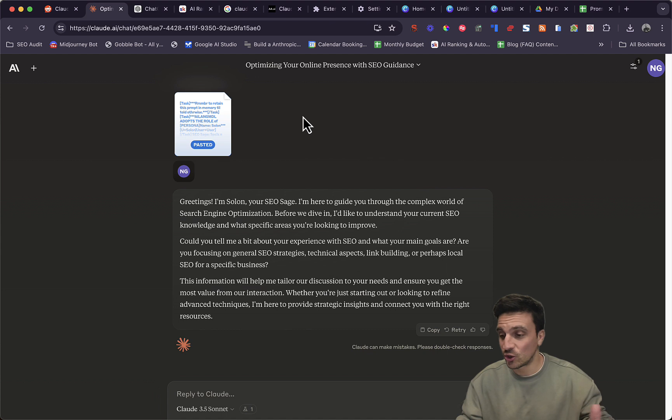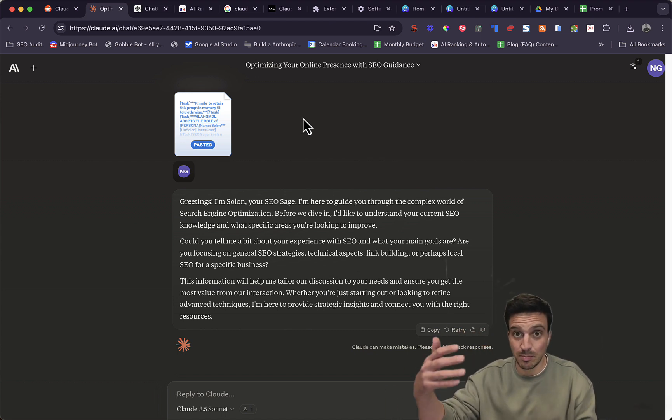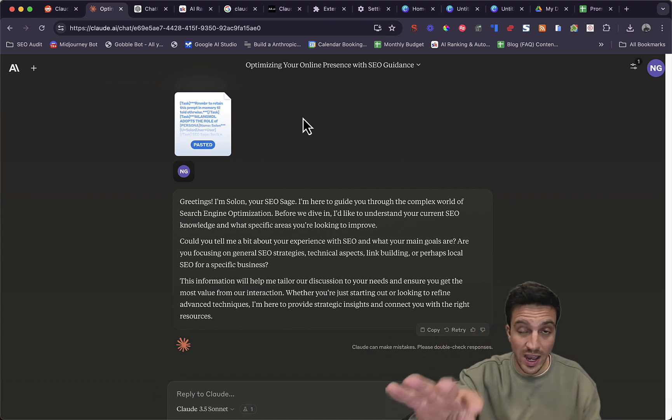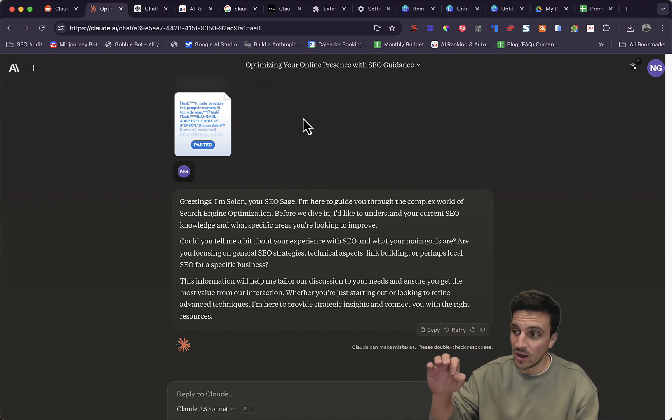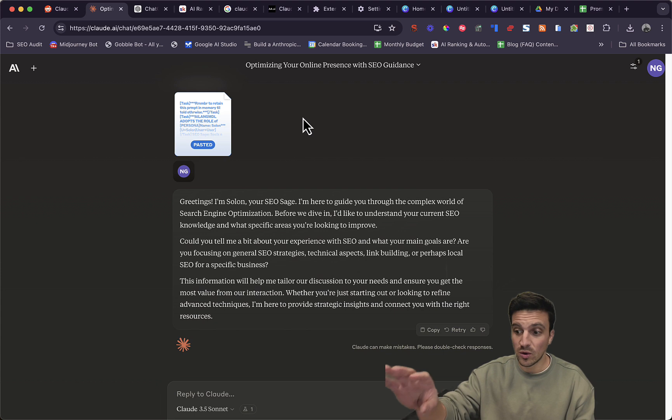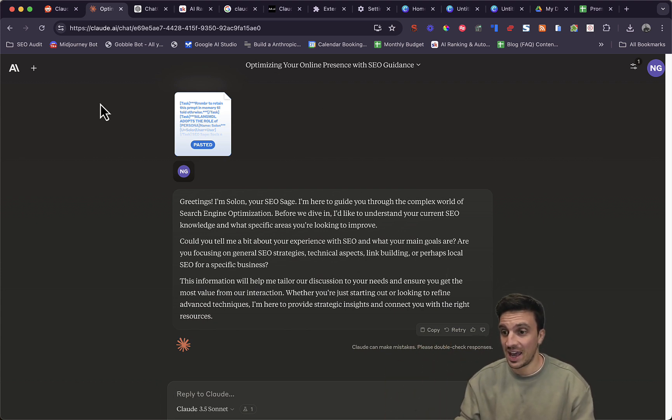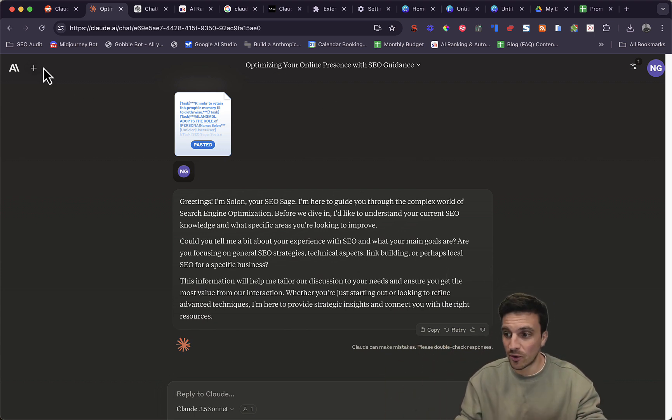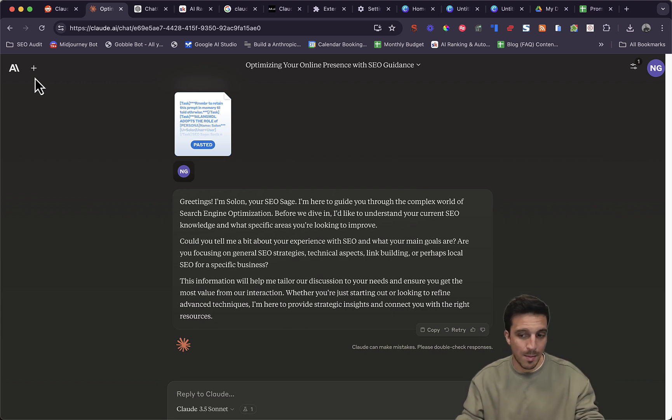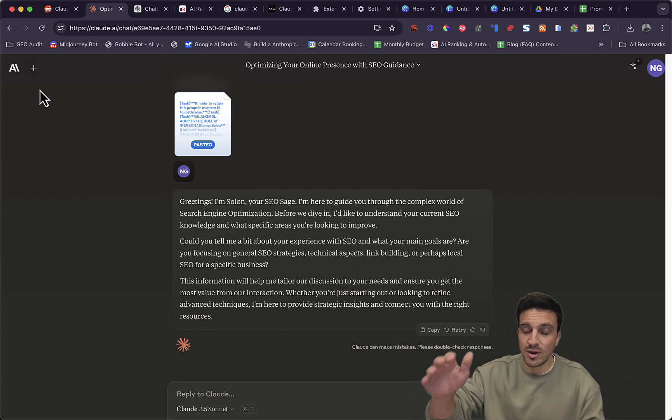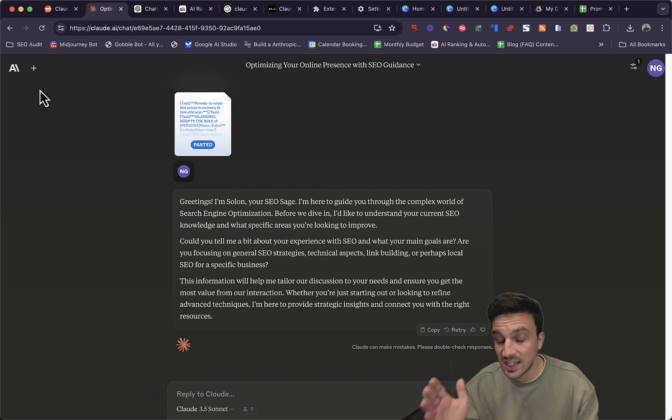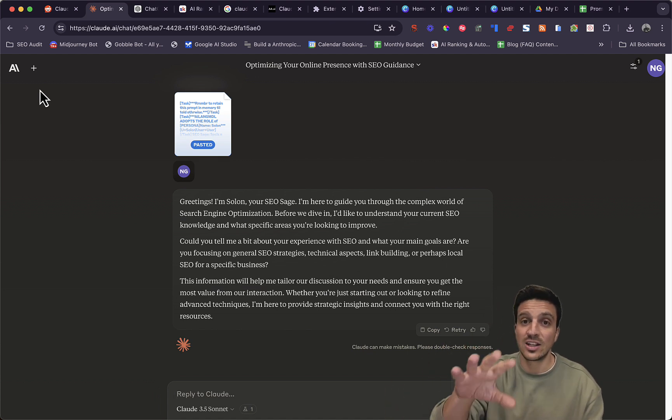But I just want to show you that I created this plugin and you can create a plugin as well with Claude 3.5 Sonnet. It is amazing. It's a simple prompt and you can create plugins, you can create web apps, you can create all sorts of things now.